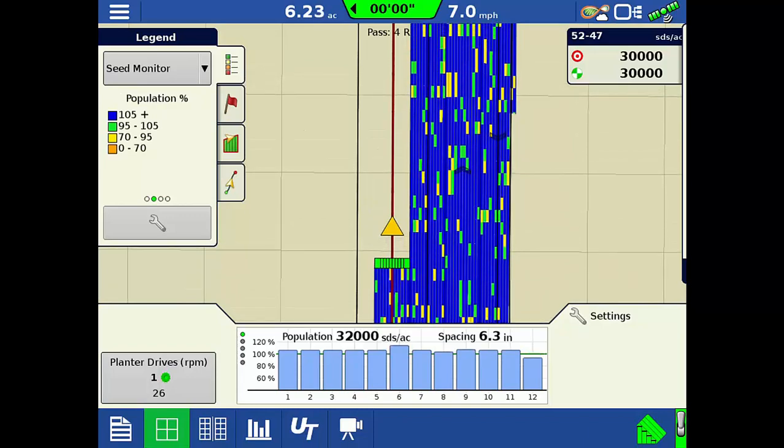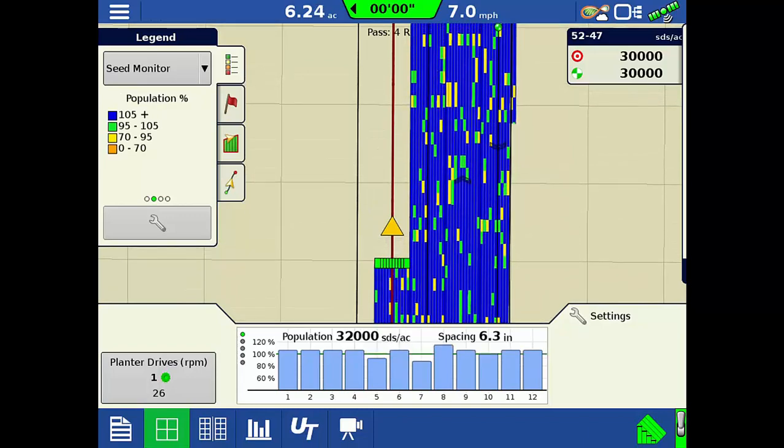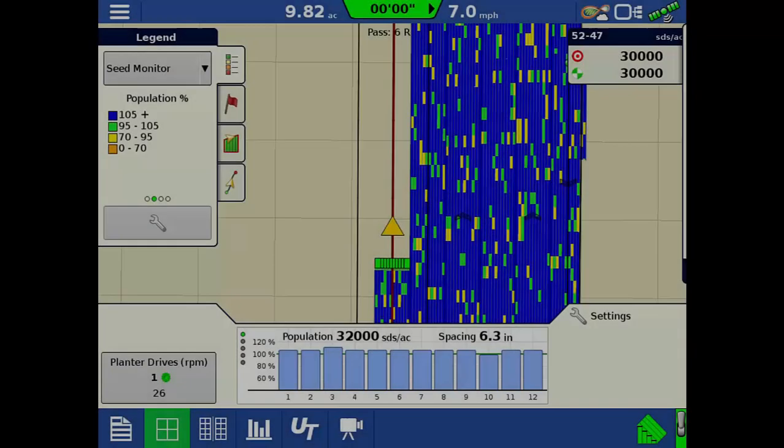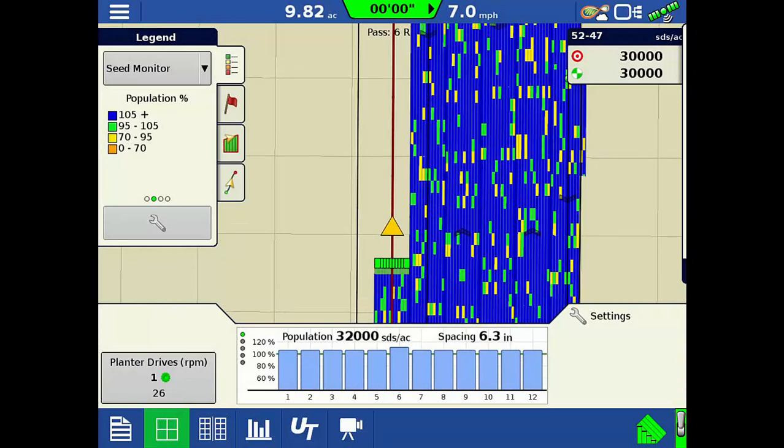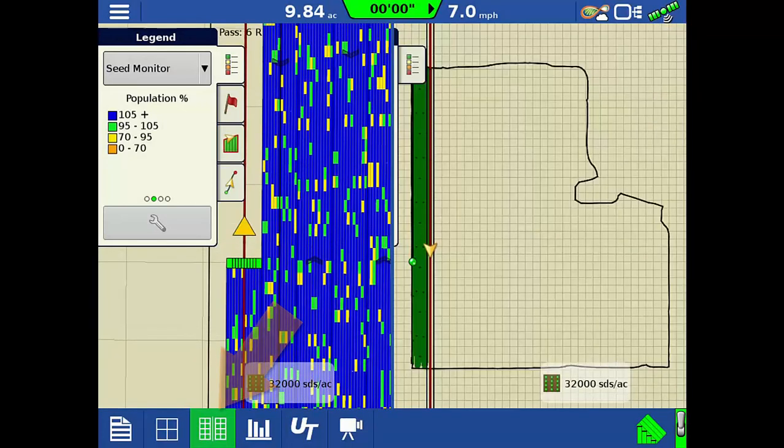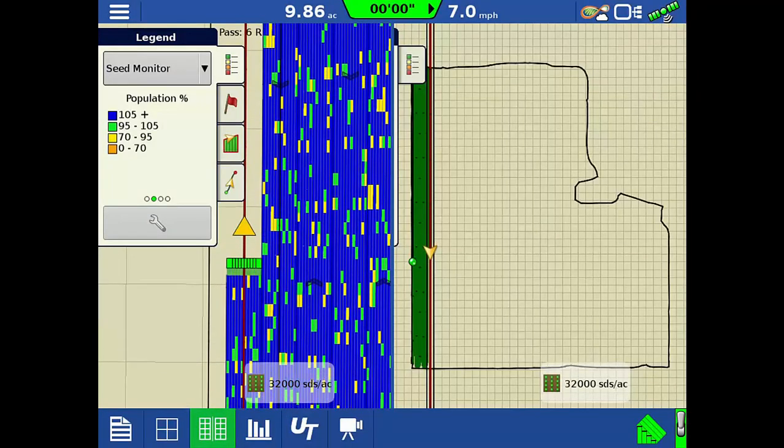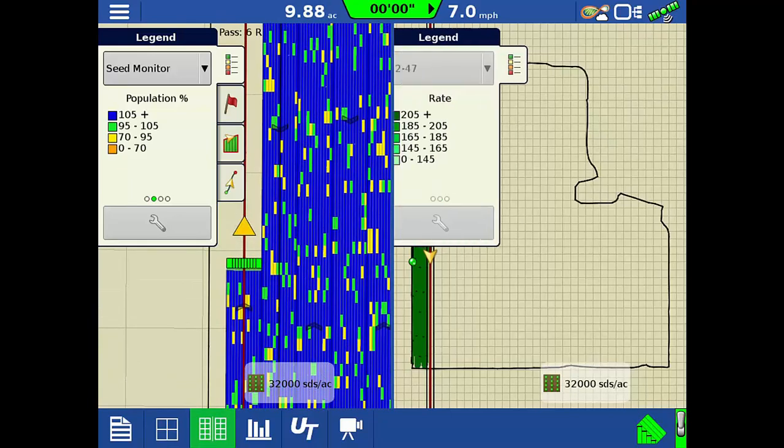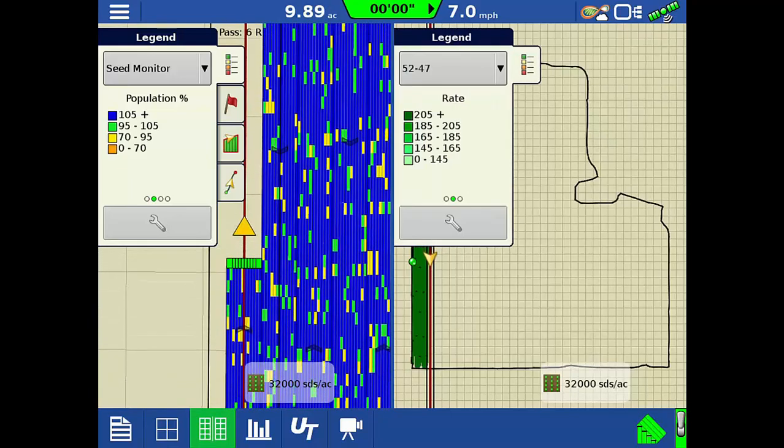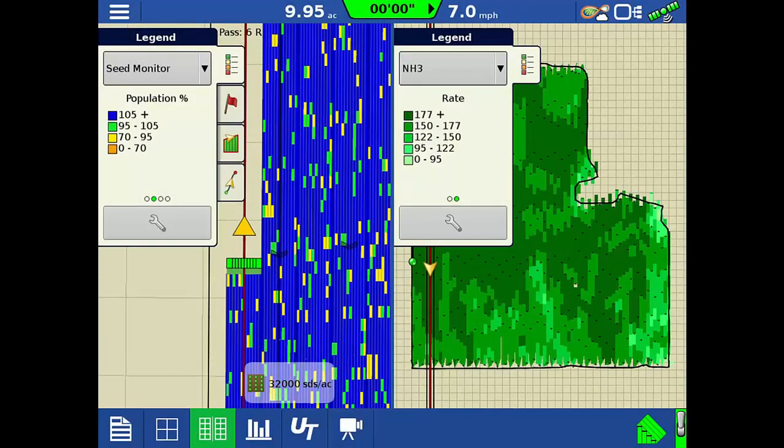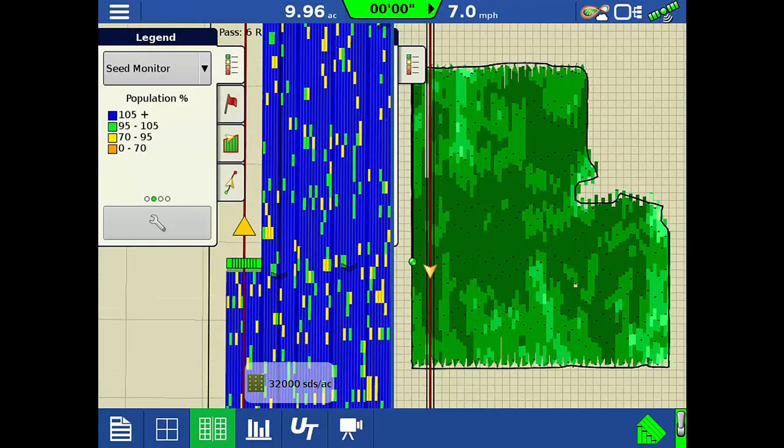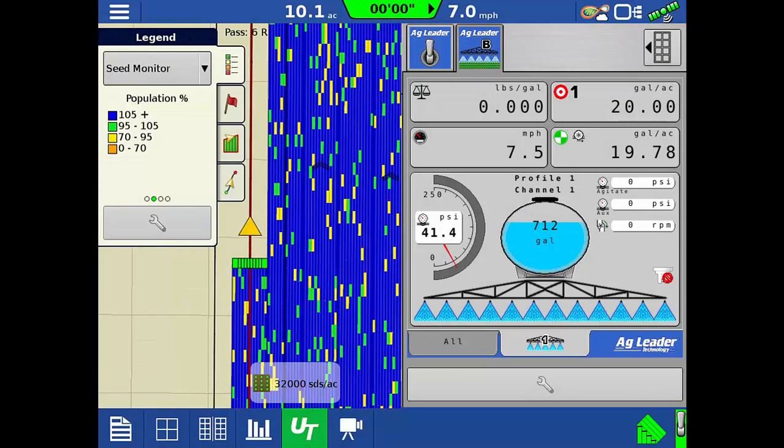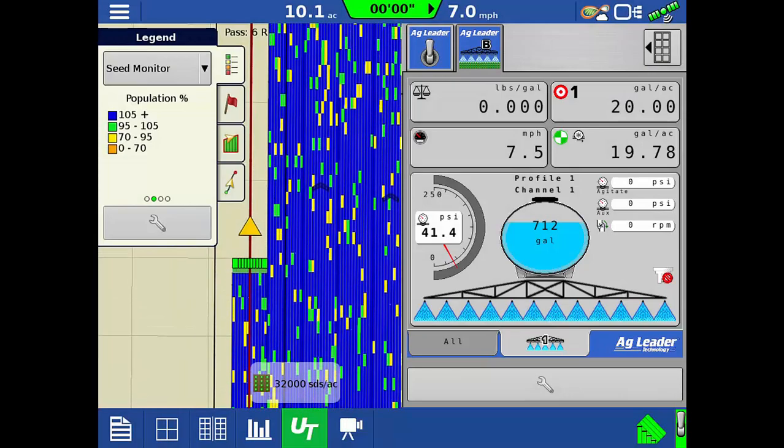Would you like to see your close-up planter performance at the same time you view the overall field map? We can do that with the new split-screen feature. Find the best combination of coverage map, reference map, guidance paths, or ISOBUS universal terminal to make your operation a success.